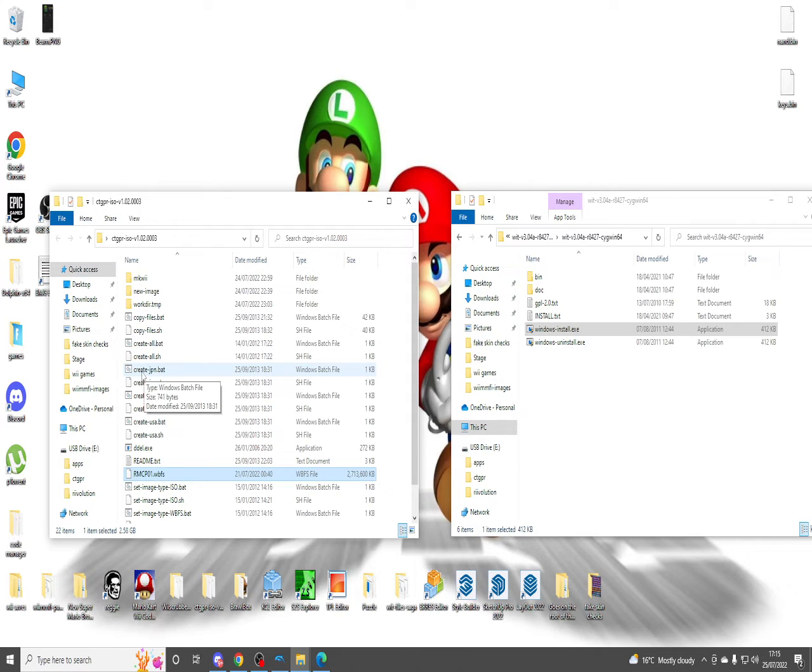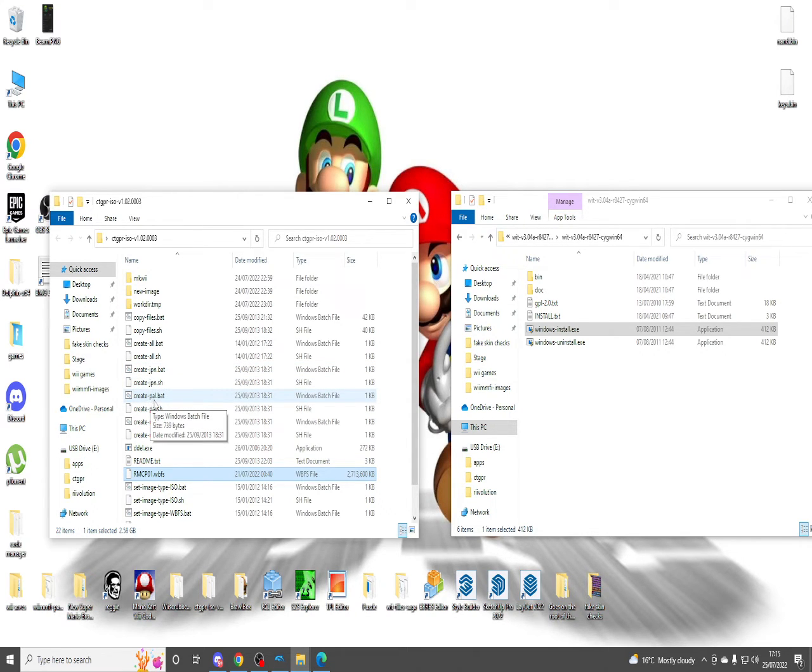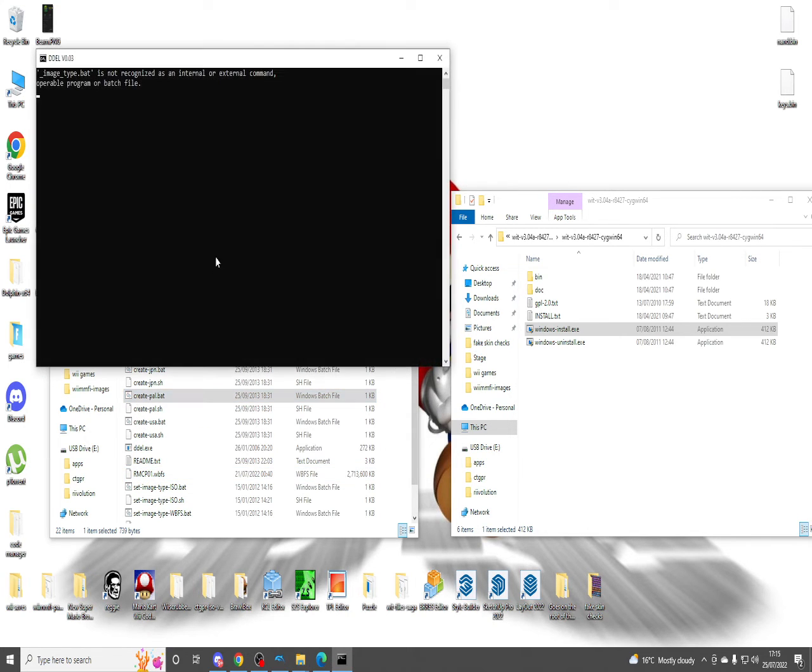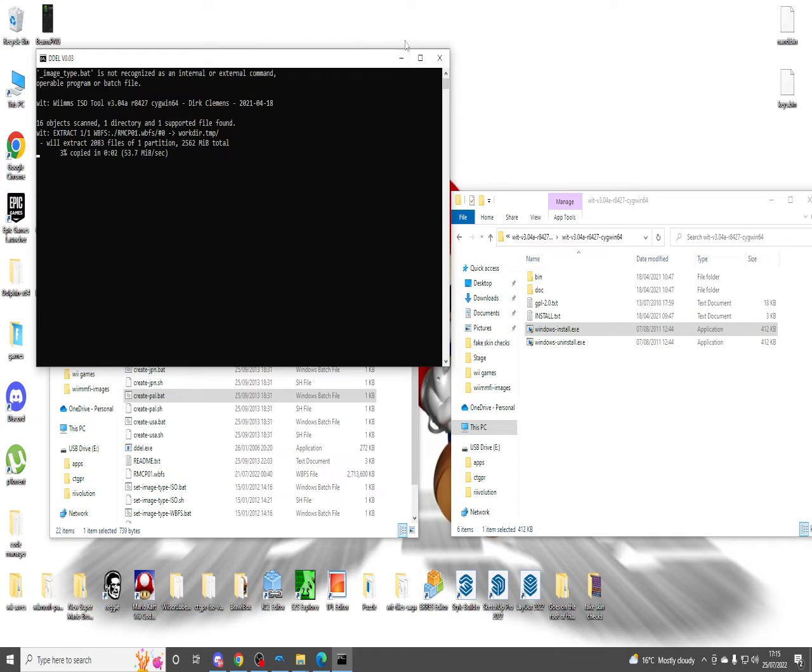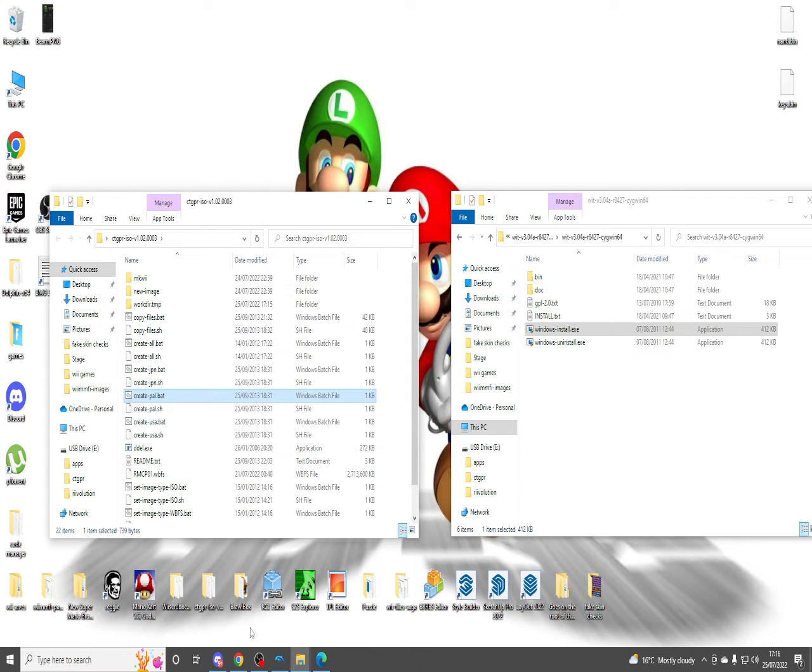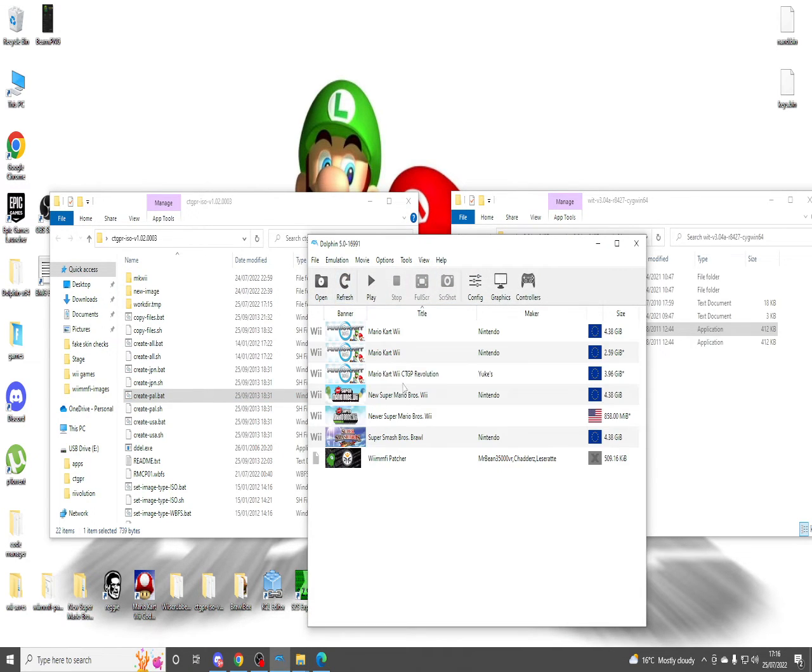Depending on what version of Mario Kart you have, you want to click one of these to create the file. If you have the Japanese version, create JPN. If it's PAL, which is Europe, create PAL. If it's USA, create USA. Obviously, for me, I want to press create PAL because it's the PAL version of the WBFS slash ISO. And then you just want to wait until that's done and that'll make your CTGP ISO. I've already done it so I don't have to. So once that's finished for you guys, congrats, you finally got CTGP right there on Dolphin.